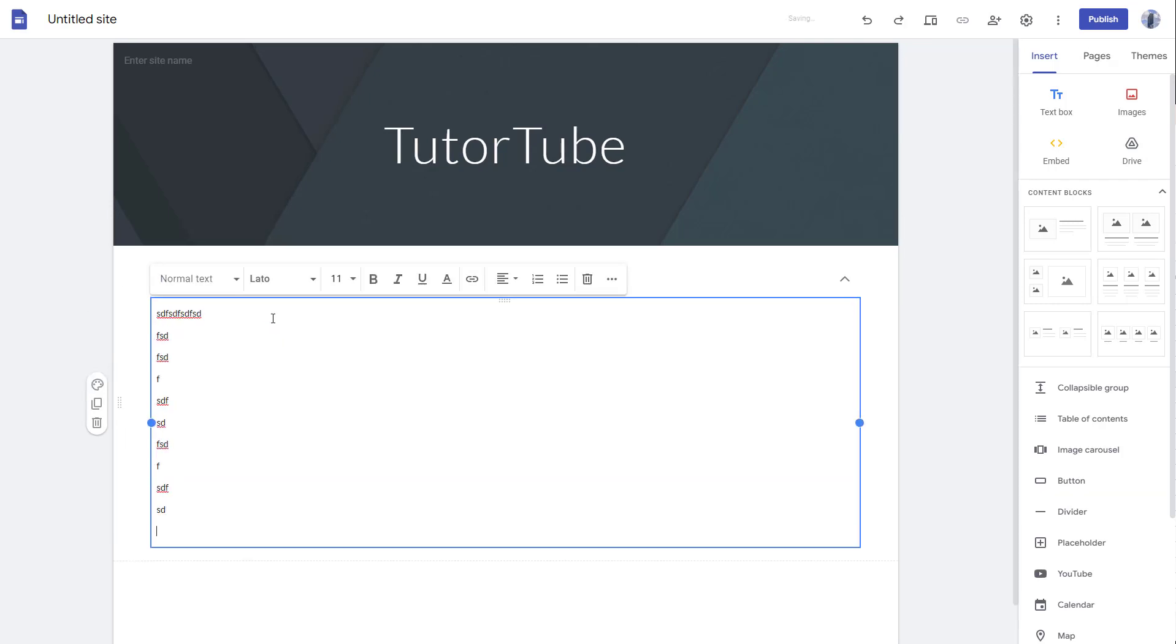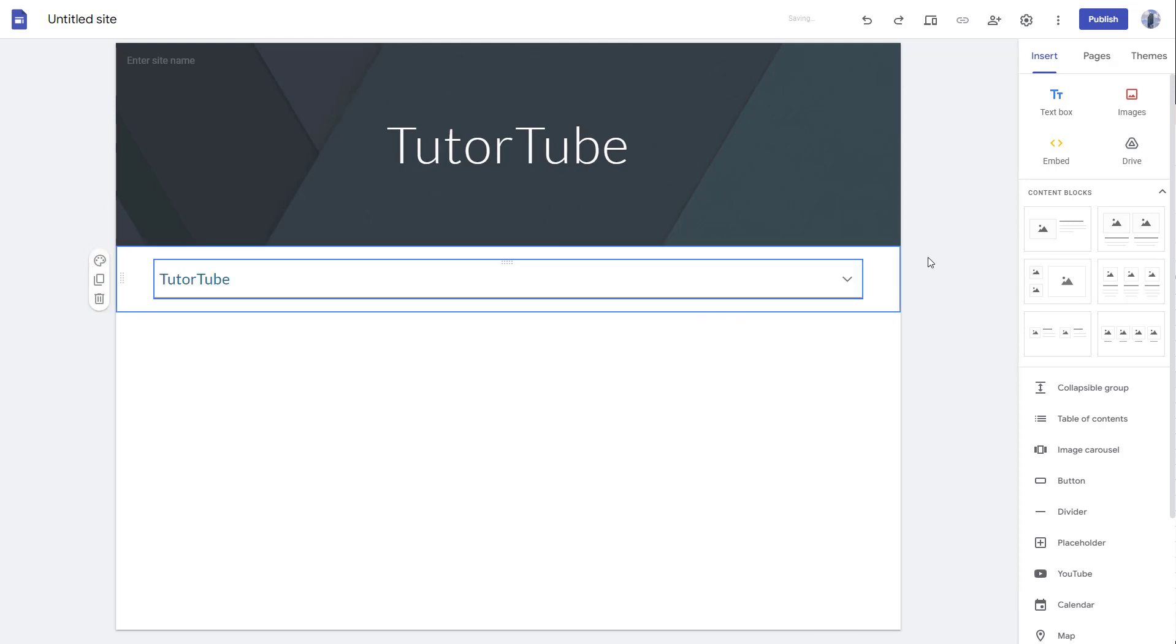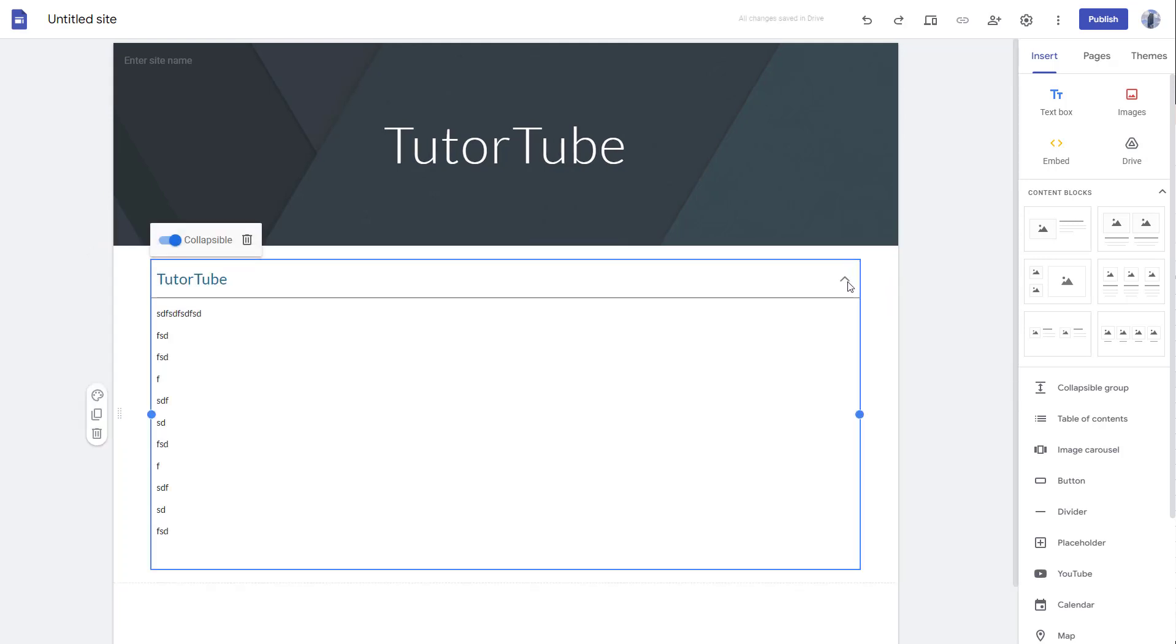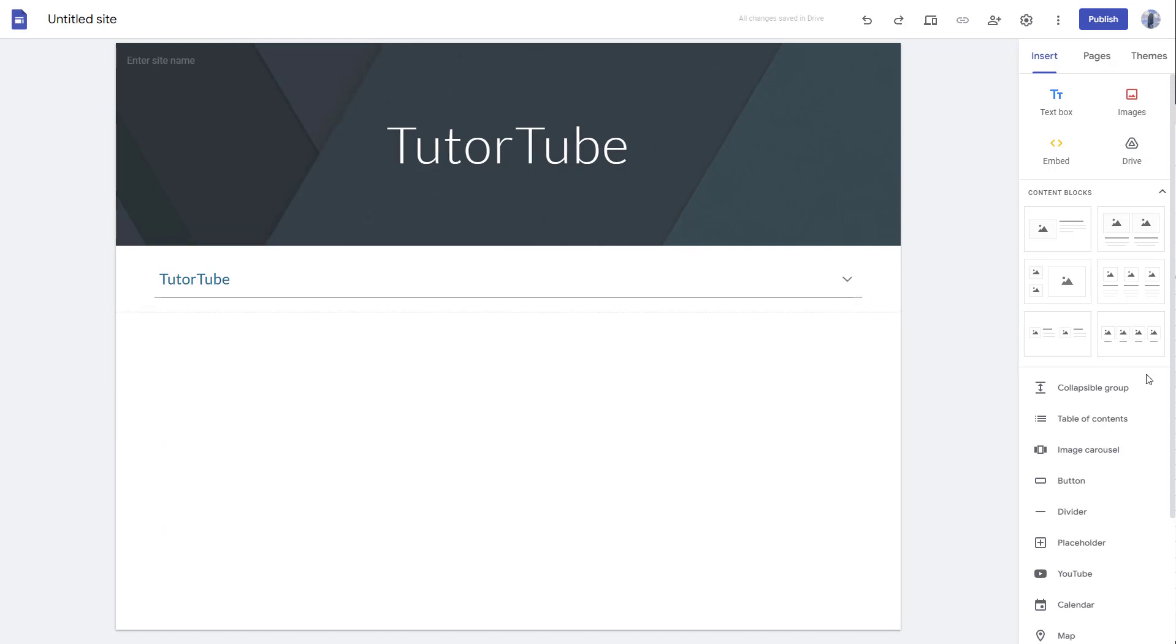Let me type in some content. This is a collapsible group, meaning if I click on it, it expands, and click on it again, it collapses.